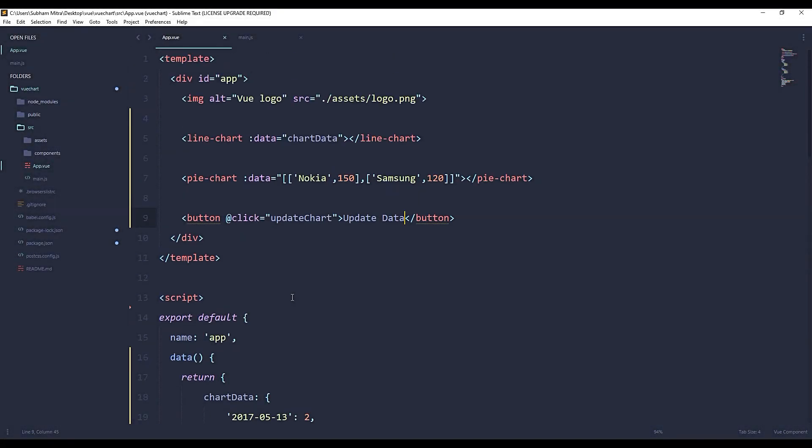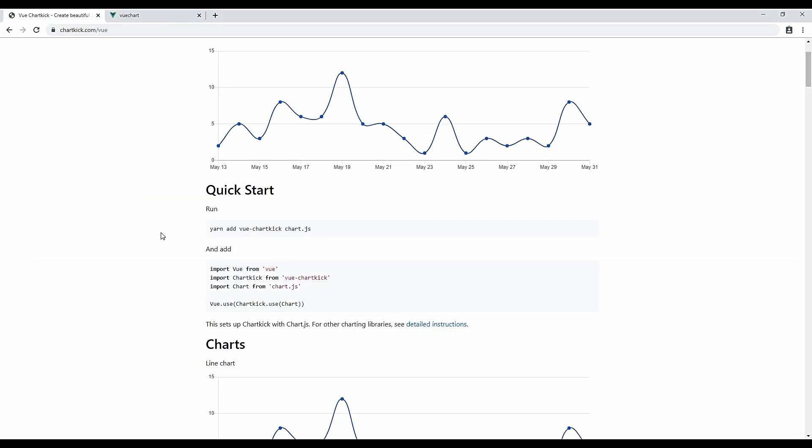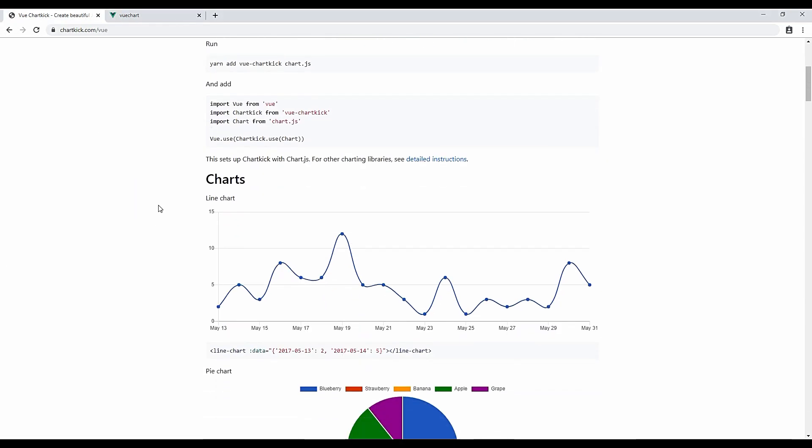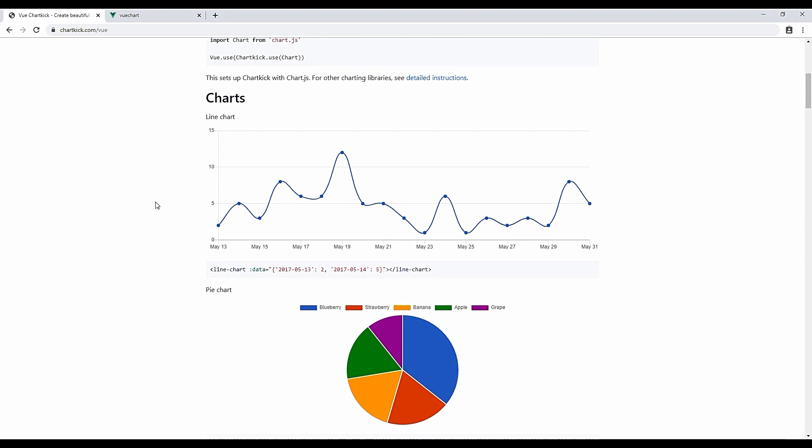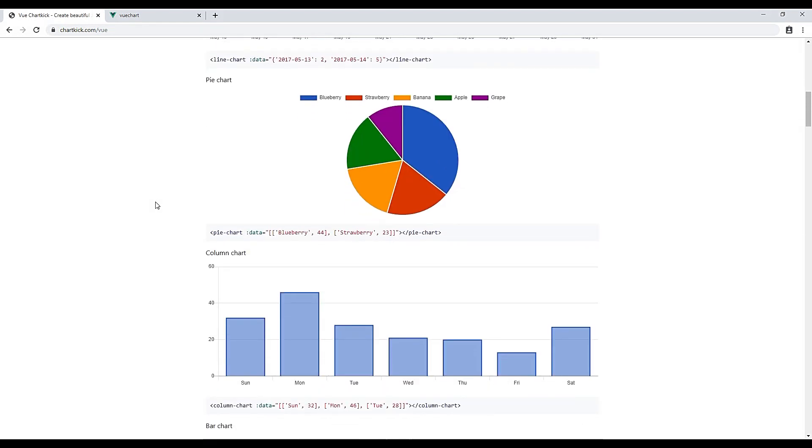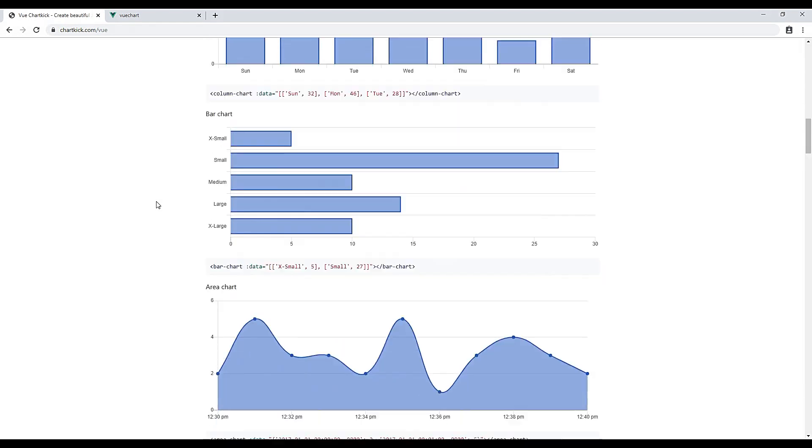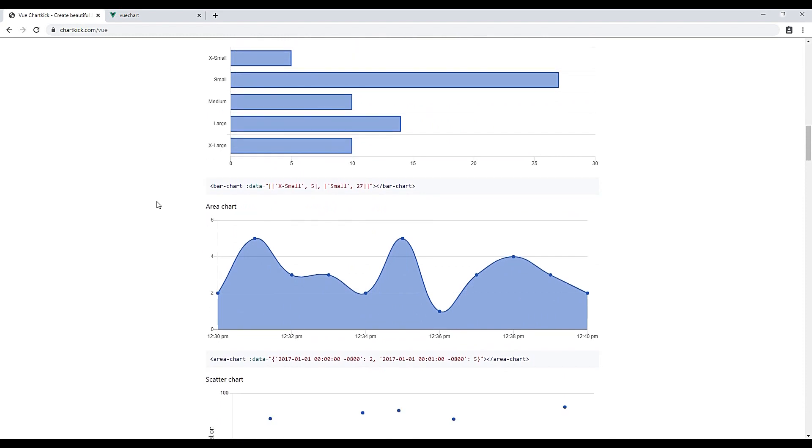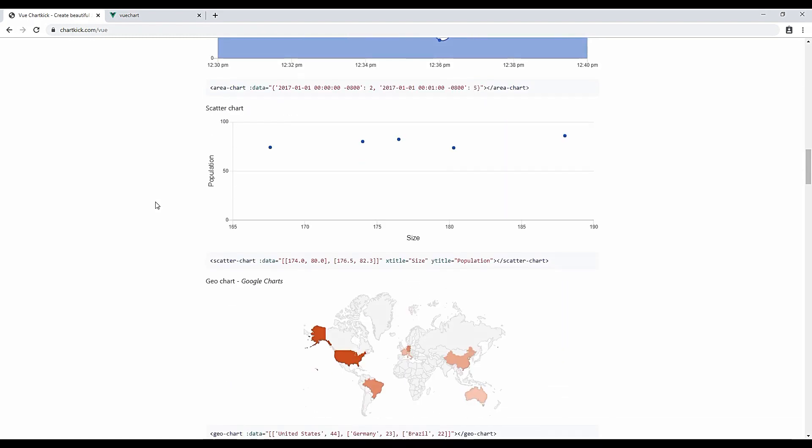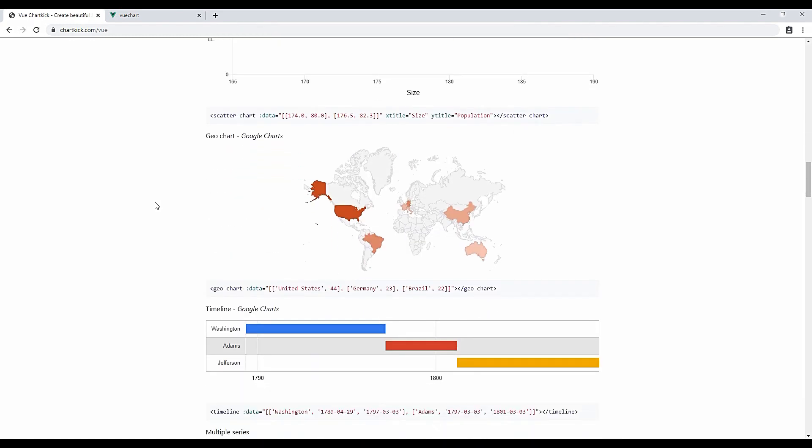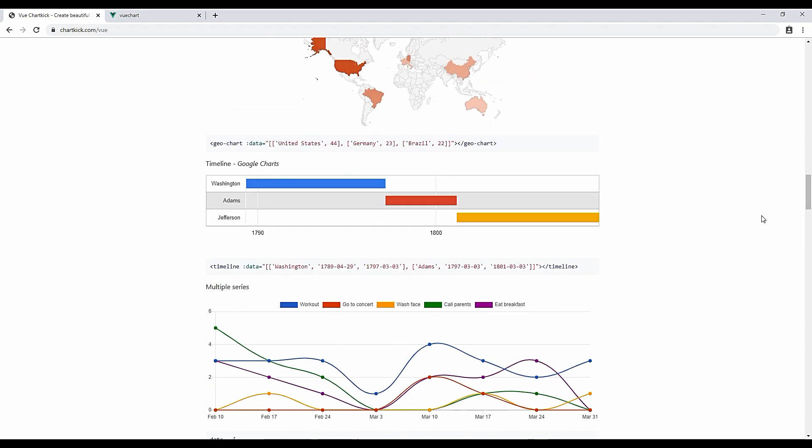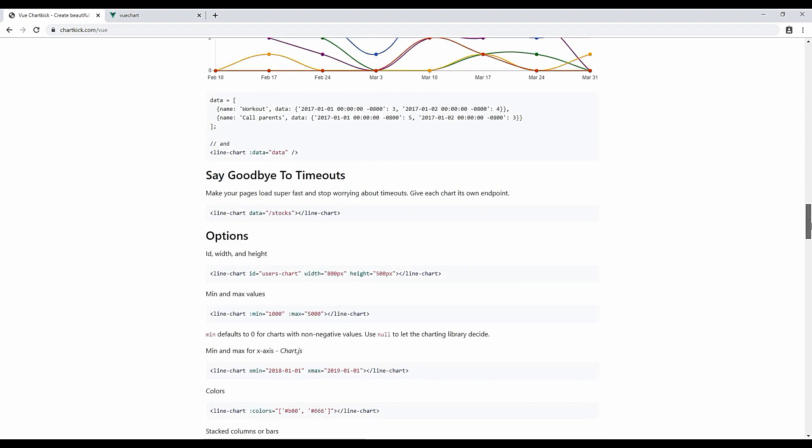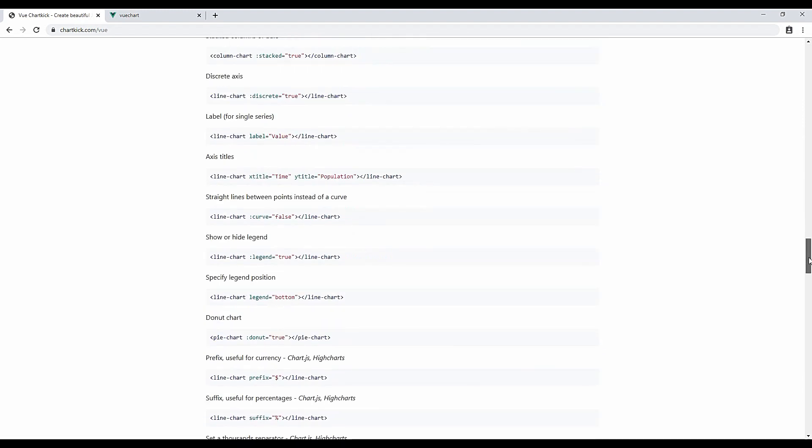So that's it guys. You can just go ahead to the website Chartkick and see how beautifully you can create charts within no time. Pie chart, column chart, bar chart, area chart, scatter chart, and even the geo chart. You can create any sort of chart and you will also find how to implement this sort of charts with Google Charts.